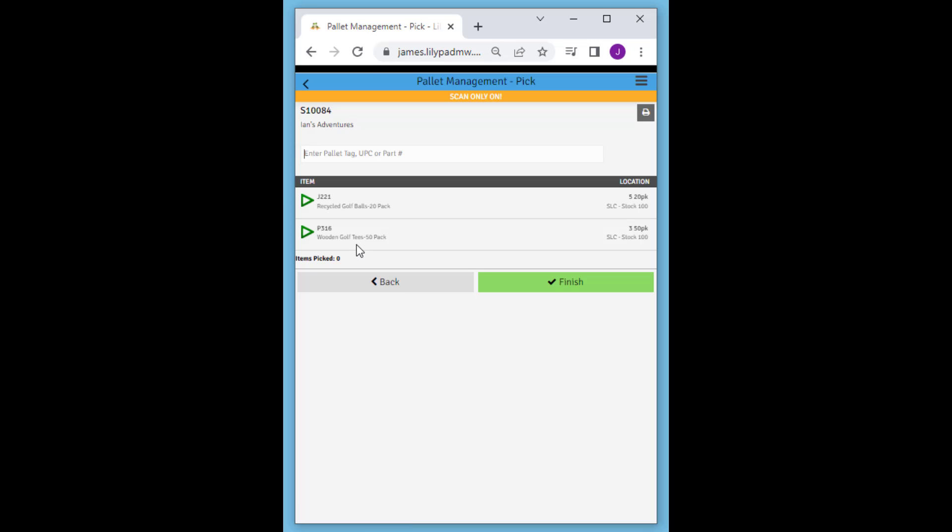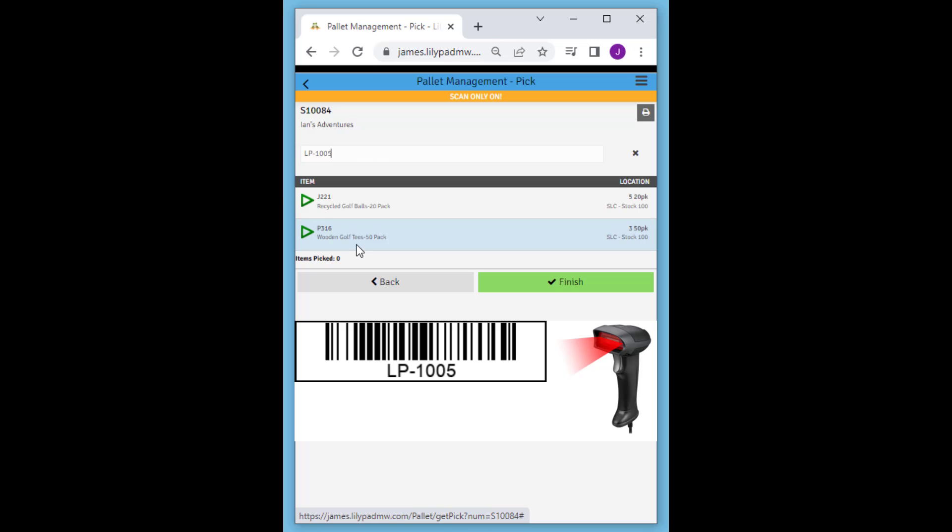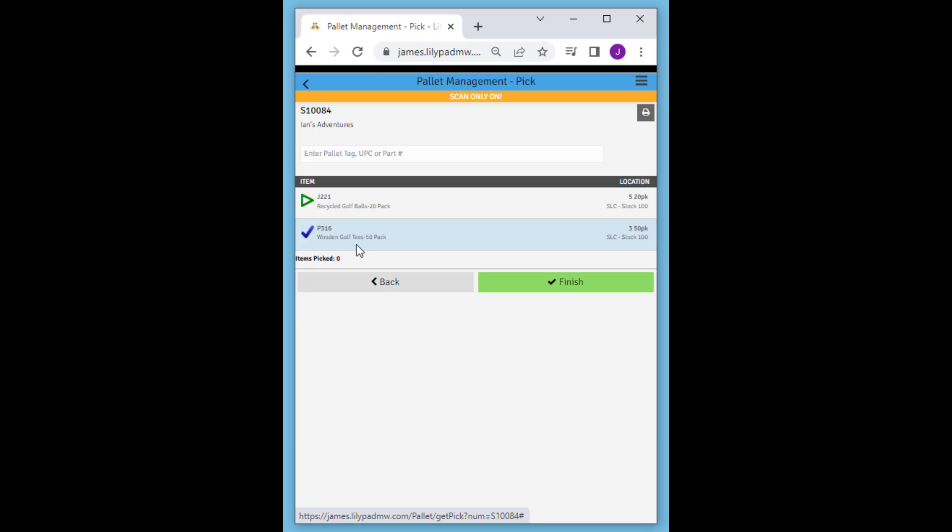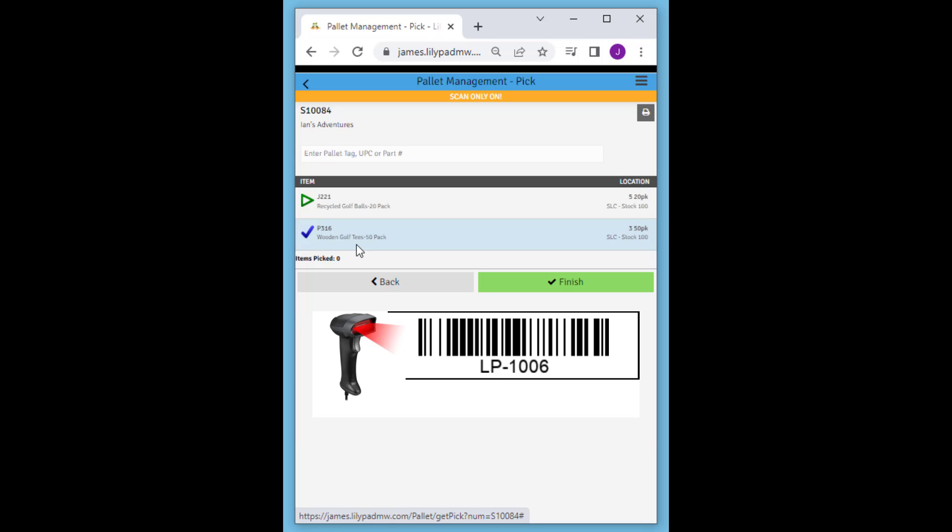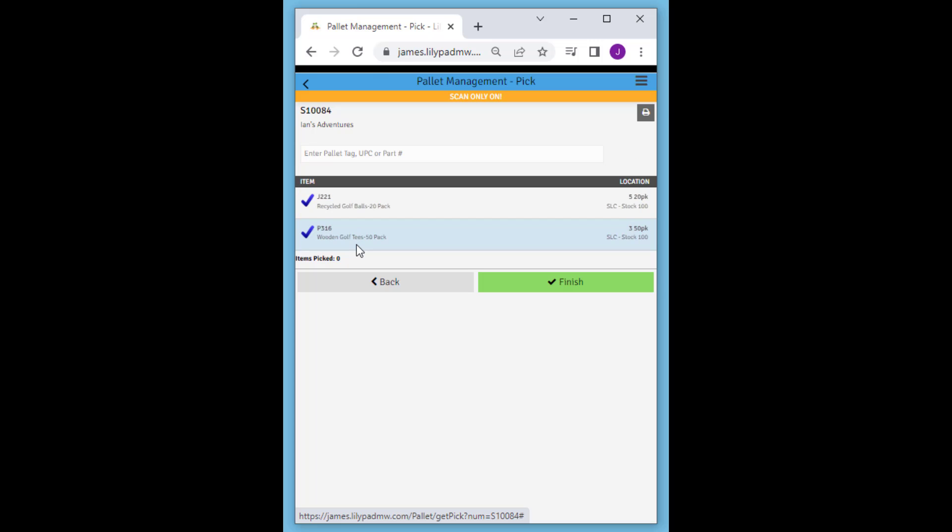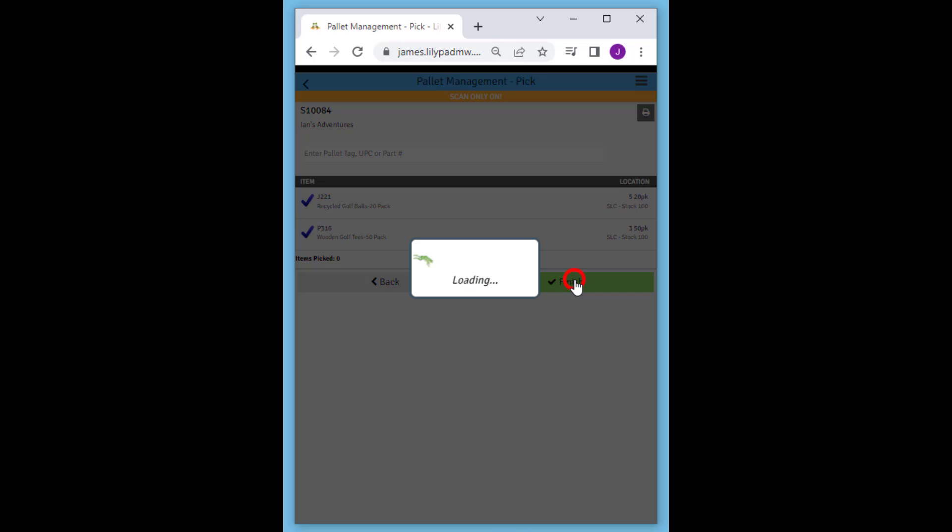Next we're going to scan an existing pallet tag that these items are contained on, so LP1005 and LP1006. And any items contained in those pallets would get picked automatically.